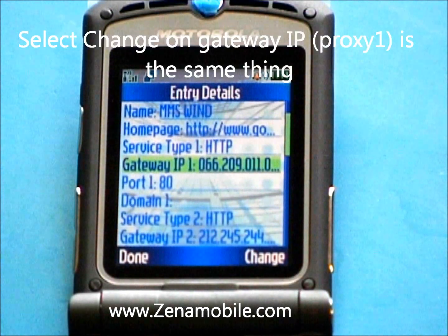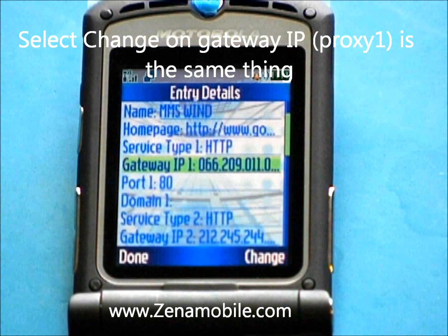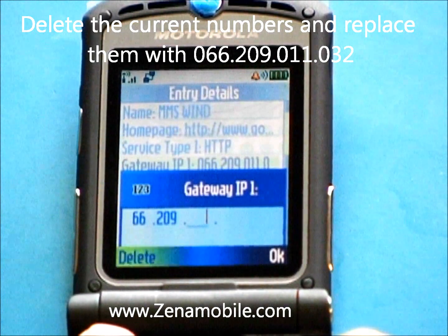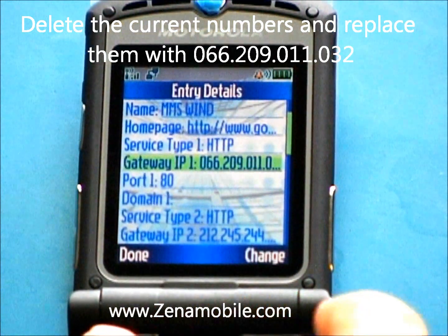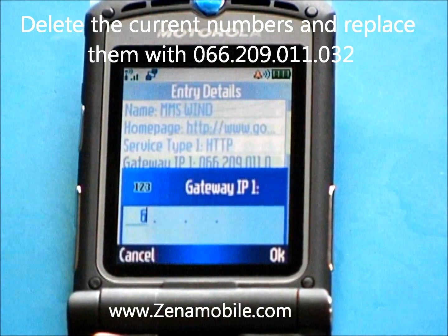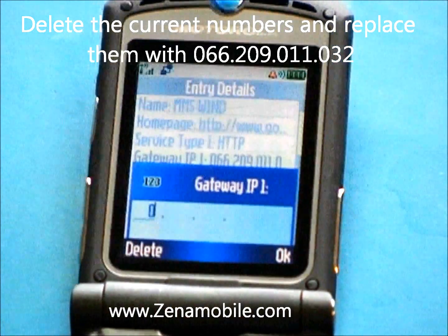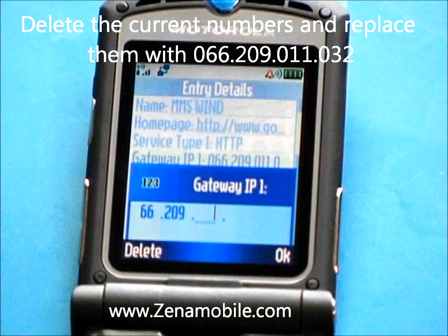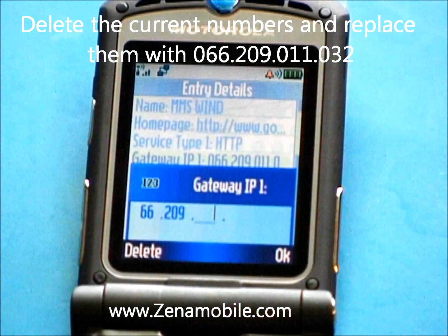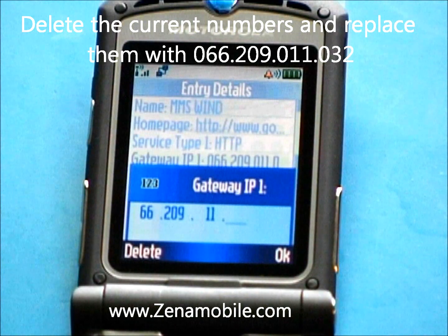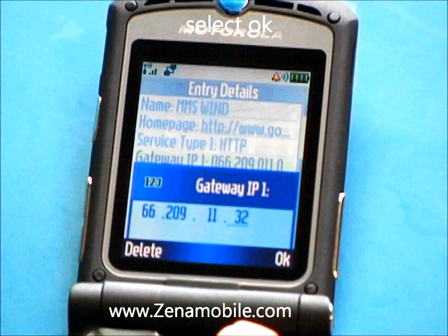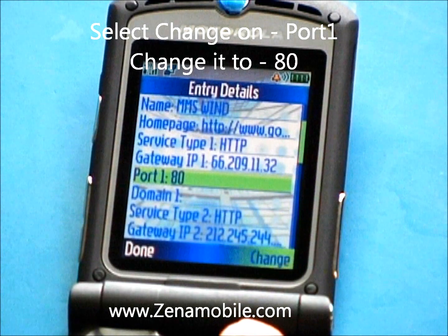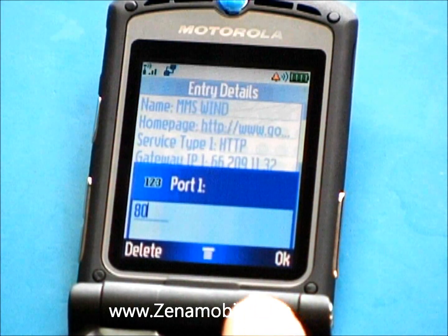Next step is Gateway IP. Some of your phones may say Proxy 1 — it is the same setting. Go ahead and select Change. You're going to delete the numbers that are already in here and replace those with 066.209.011.032. Select OK. Next step is Port 1 — select Change and make sure it says 80. Mine is already set up, so I'm just going to hit OK.